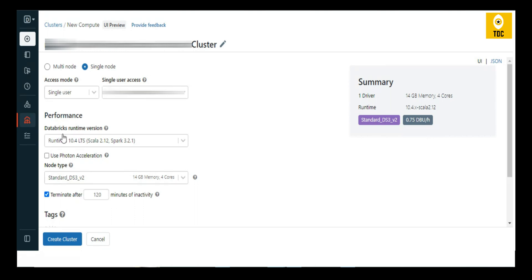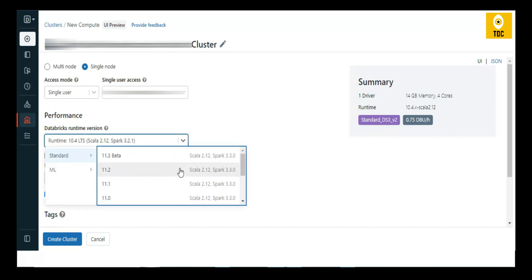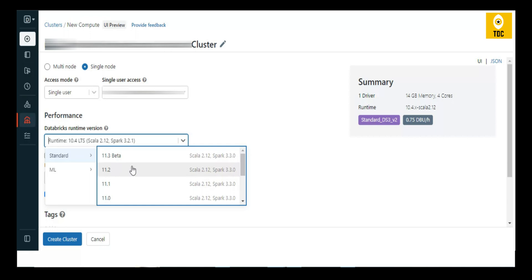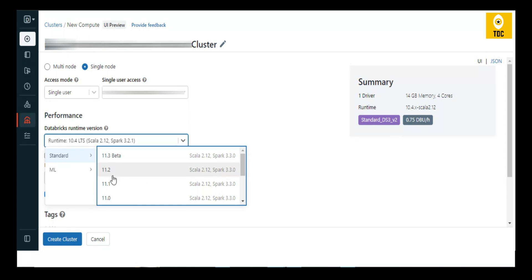Whether you choose a single node or multi-node cluster, you must select a runtime version. The runtime version is essentially the Databricks/Spark version. Older versions will show the Scala and Spark versions. Based on the jobs or libraries you are using, choose a suitable runtime. It is always recommended to use the latest version but avoid beta versions as there might be some issues.